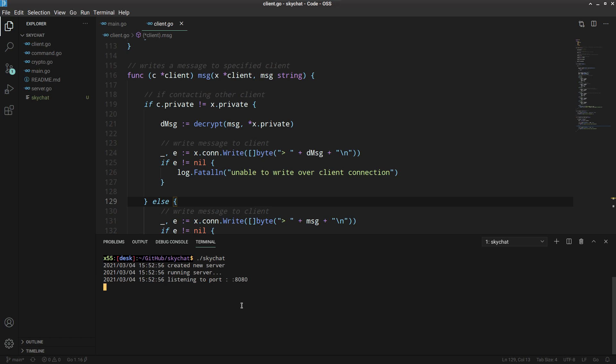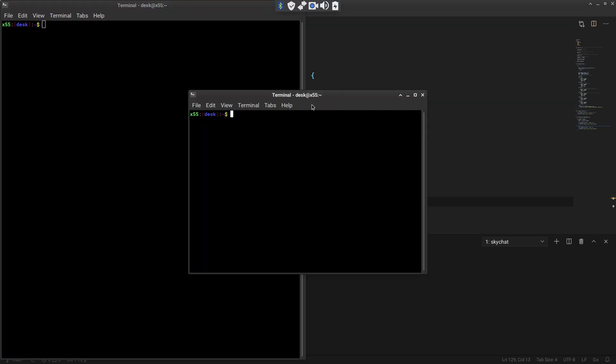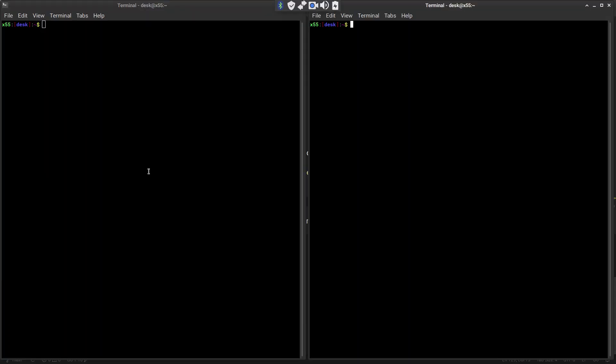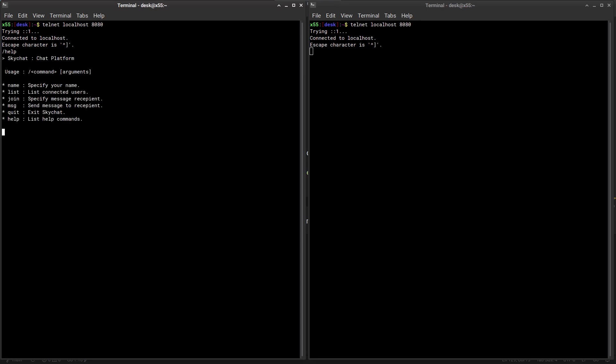Let's create two clients for simplicity. Here are the two clients and again connect to the port 8080. The first thing we can do is we can seek for some help and the chat will say okay, these are the commands that you can use.